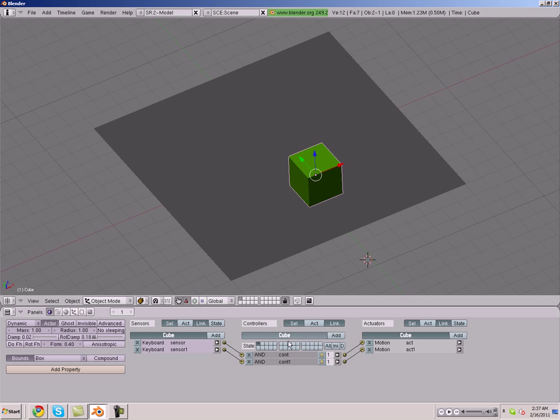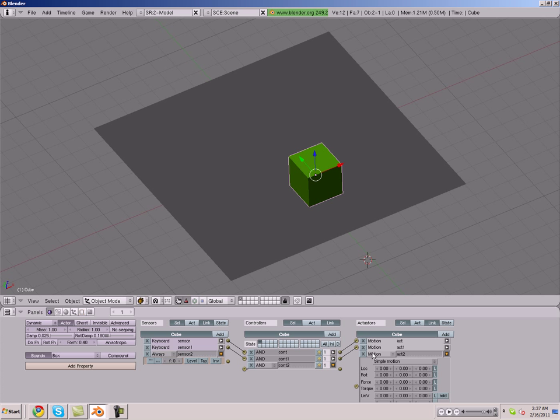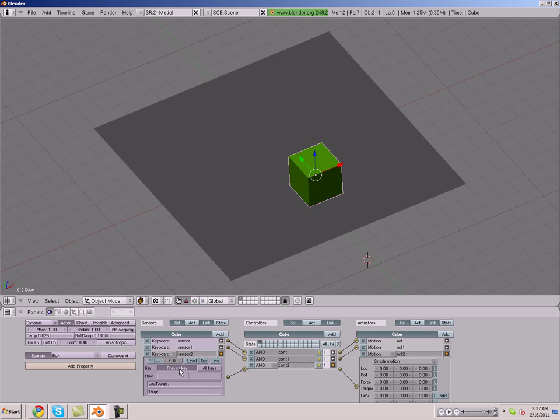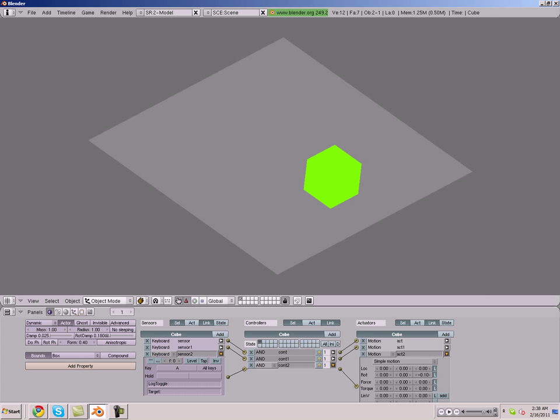And we're going to make it where the player can turn. So we add another one of all three. We're going to link them up, make the keyboard, and make it A. And we want him to rotate whenever we press A on the negative Z axis rotating. So X, Y, Z, we're making it negative 0.1. See if that's too much. It's actually positive.